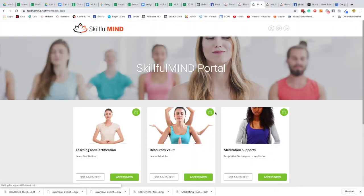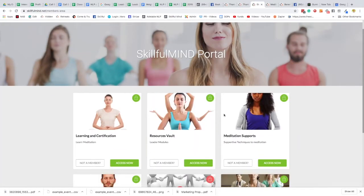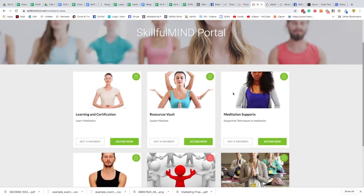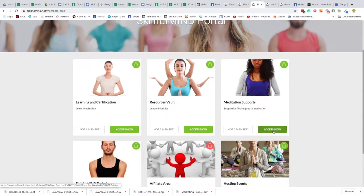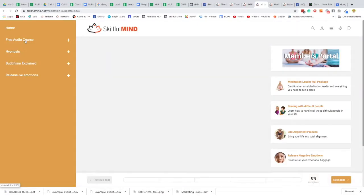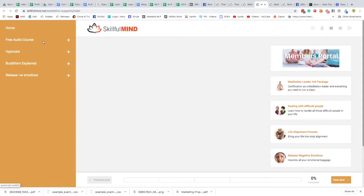Once you get in, then it will look something like this and you'll get access, and these icons will turn green. Now if you're accessing the free meditation program, that will be in meditation supports and you can log in here.